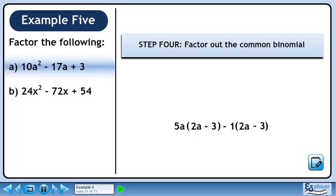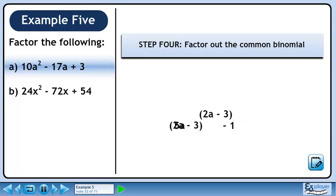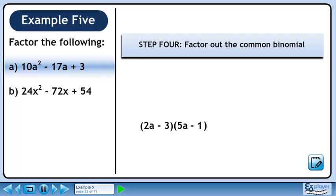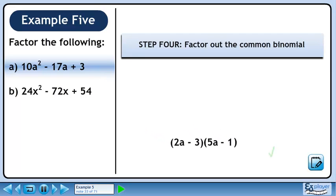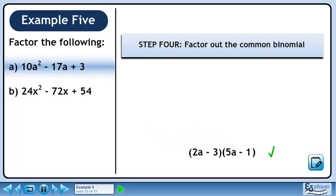In Step 4, we will factor out the common binomial. 2a minus 3 is common to each term, so factor it out. Collect what's remaining in brackets. The factors are 2a minus 3 and 5a minus 1.